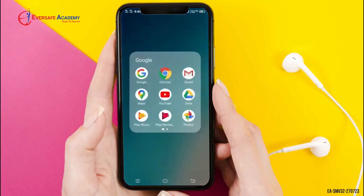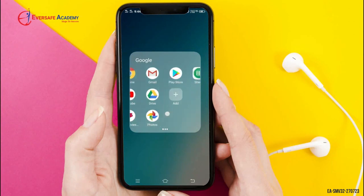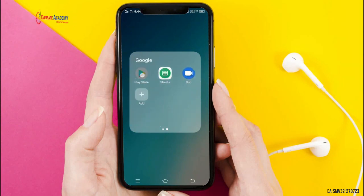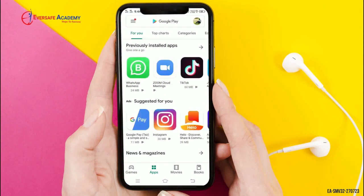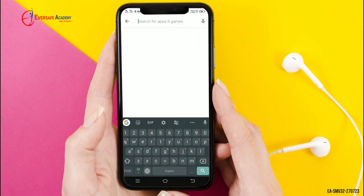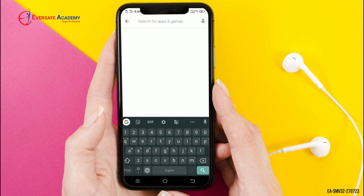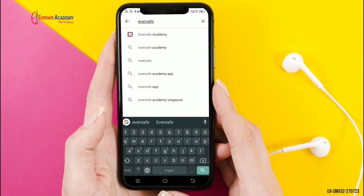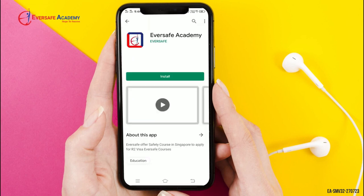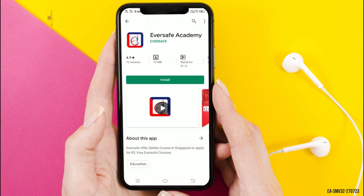Here I am going to download from Google Play Store. Open the Google Play Store app, search Eversafe Academy, and click Install.